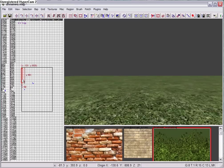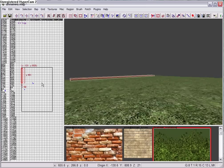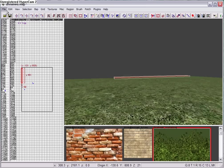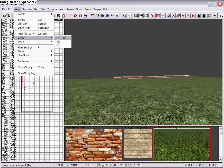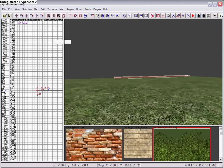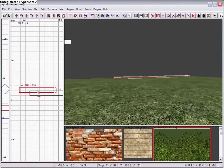Alright, now it's set to really thin because the floor is really thin. So you're gonna need to go to view, layout, x, y, you're gonna need to zoom in a little.